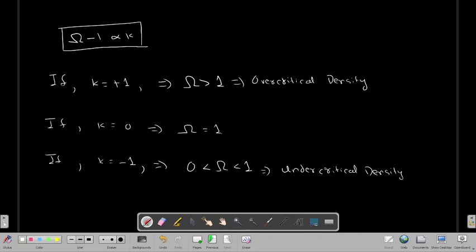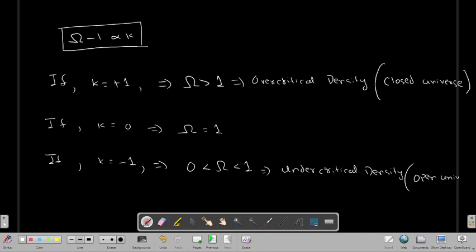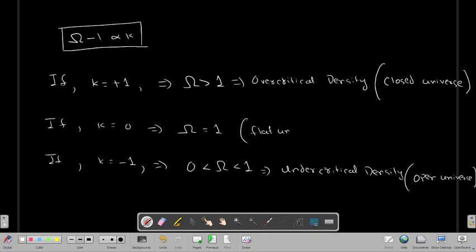The K equals plus one case (Ω > 1) corresponds to a closed universe. The K equals minus one case (Ω between 0 and 1) corresponds to an open universe. And the K equals zero case (Ω = 1) corresponds to a flat universe. We will discuss why K=+1 is called a closed universe in the next few lectures. This is a very important relation, and from it you can have some idea of the curvature of the universe.